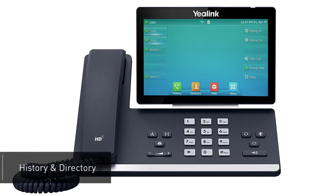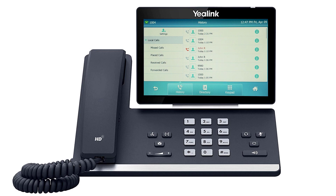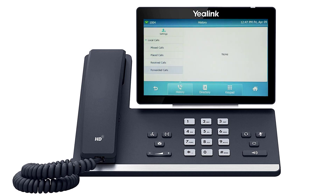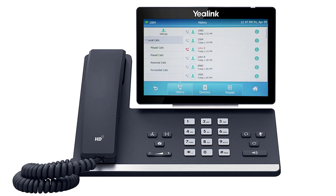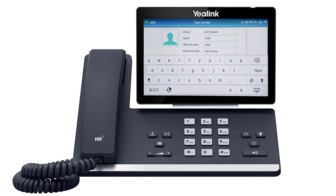The history soft key allows you to navigate your phone's call log. You can use the touch screen to change between your missed, placed, received, and forwarded calls. You can call back any number on the history by simply tapping on the entry. You can also add a history call as a contact by pressing the I symbol to the right of the number, then press the add soft key, edit the name and add any additional numbers, and press the save soft key.